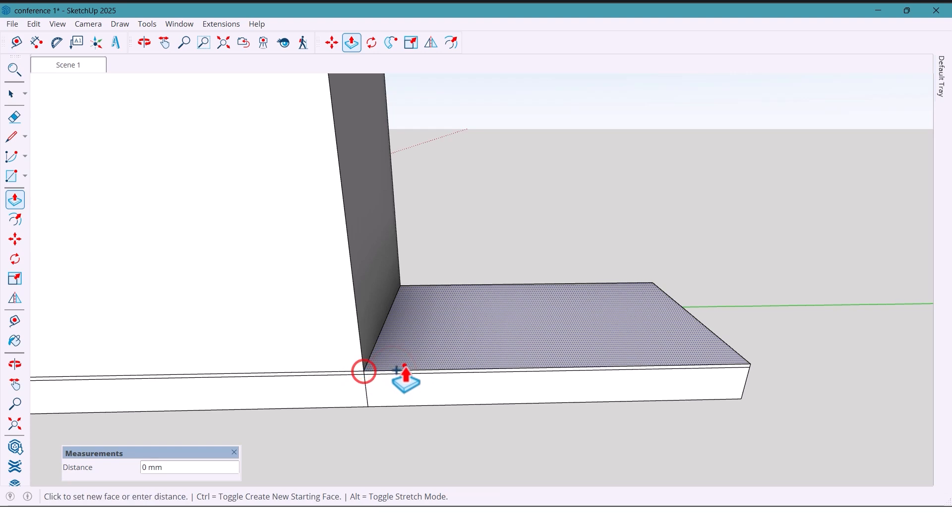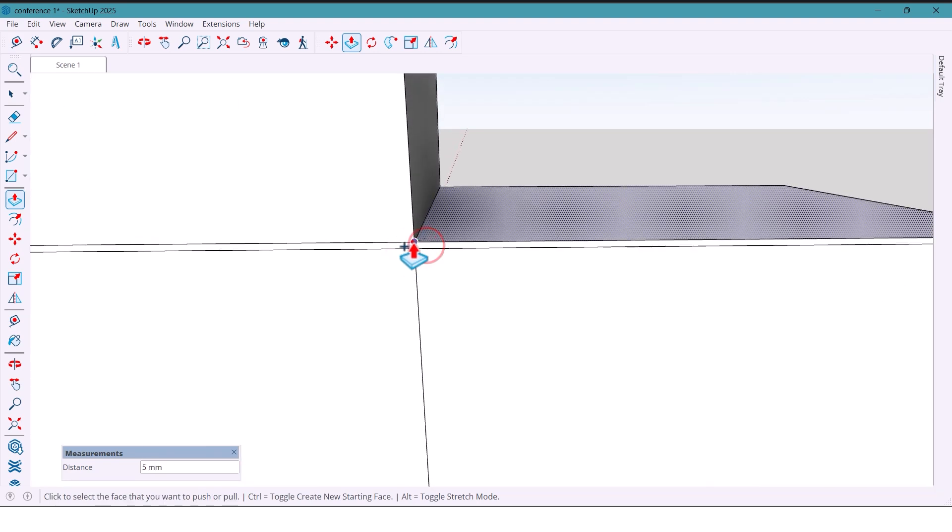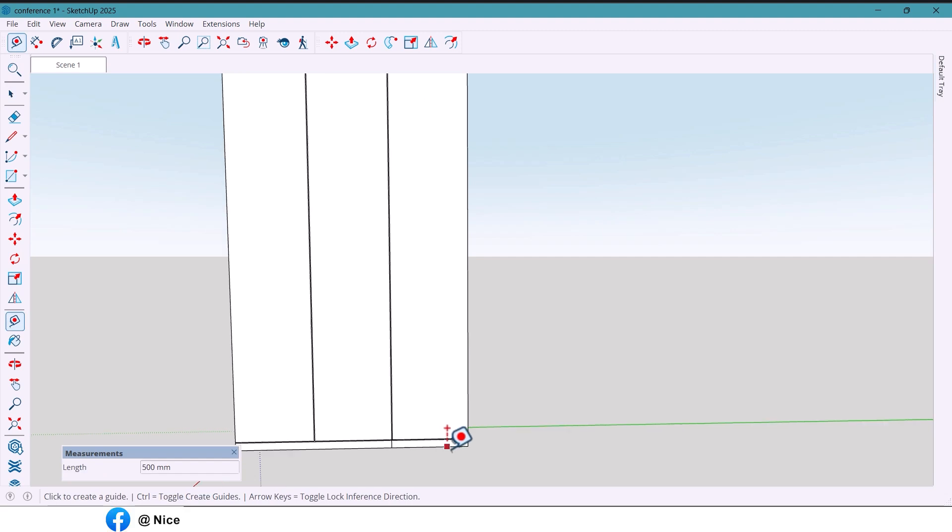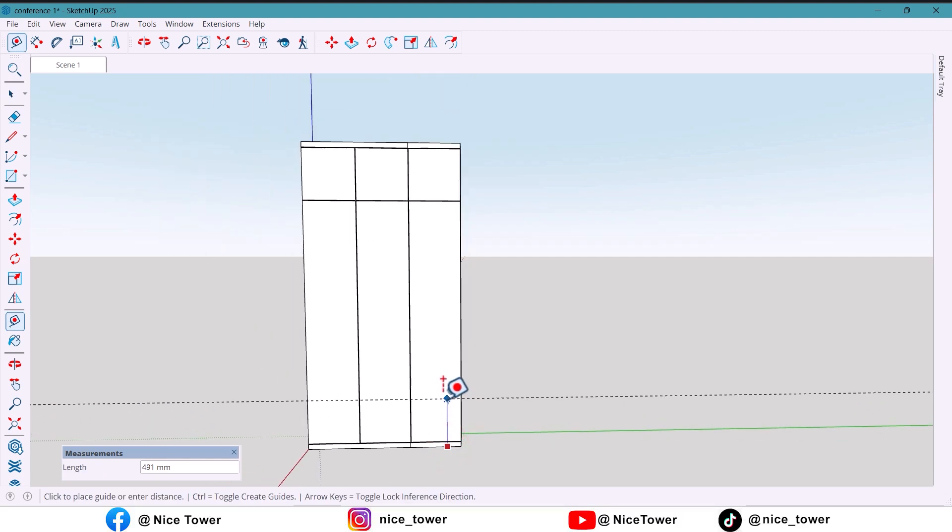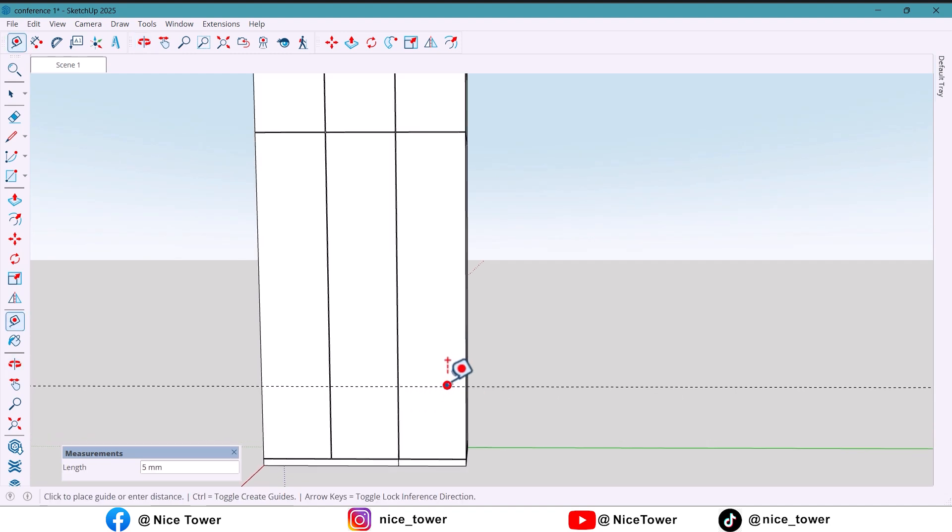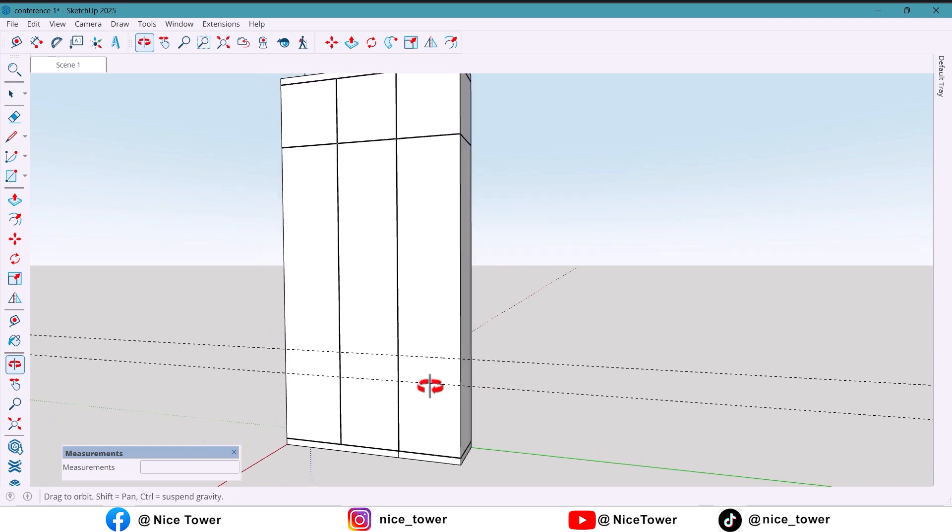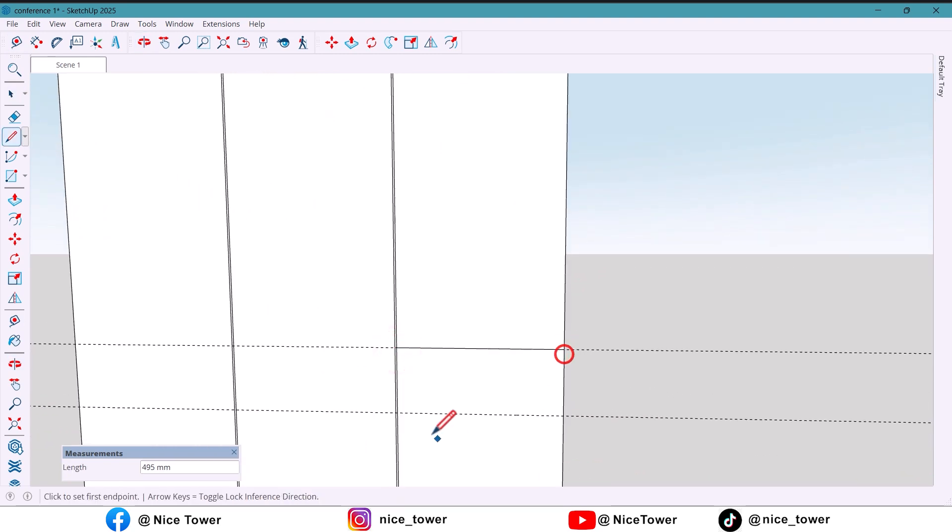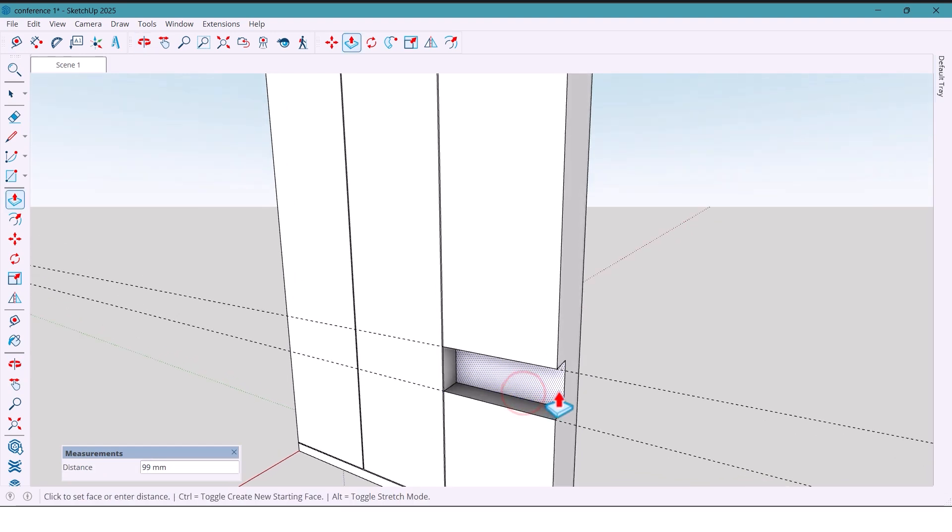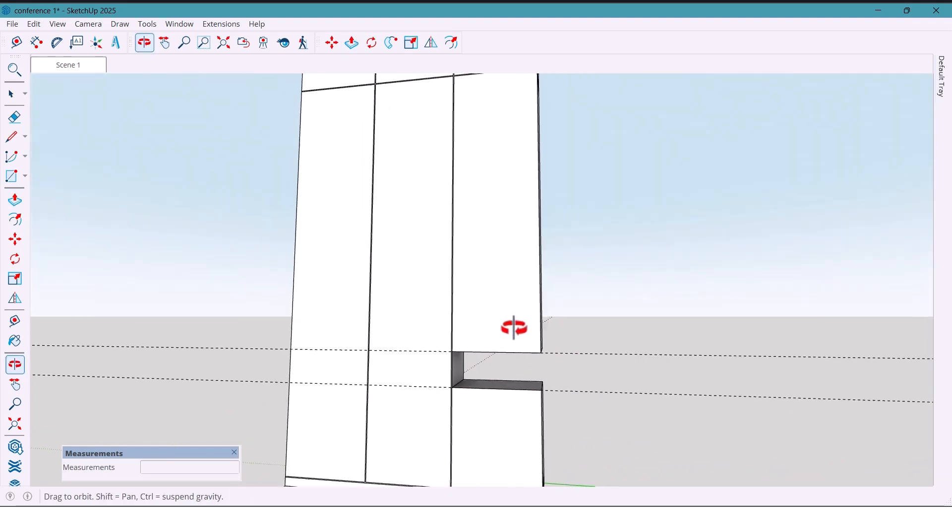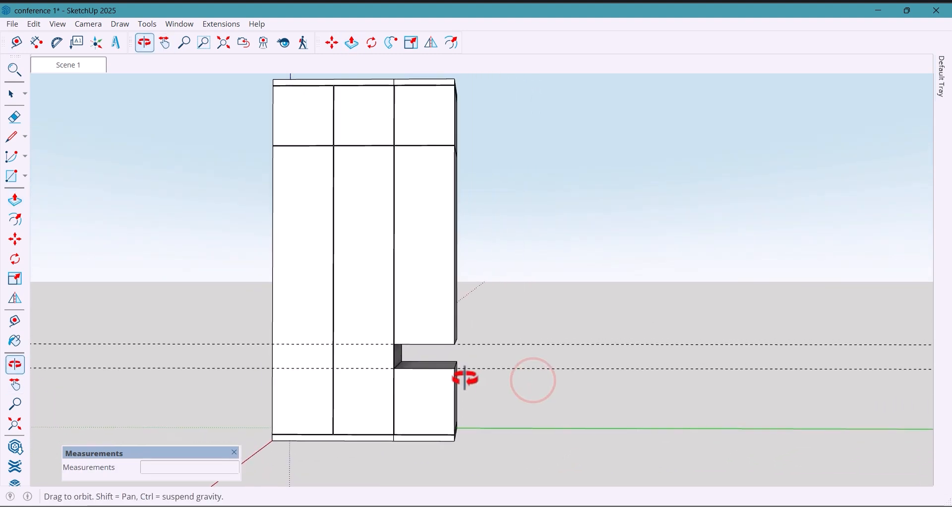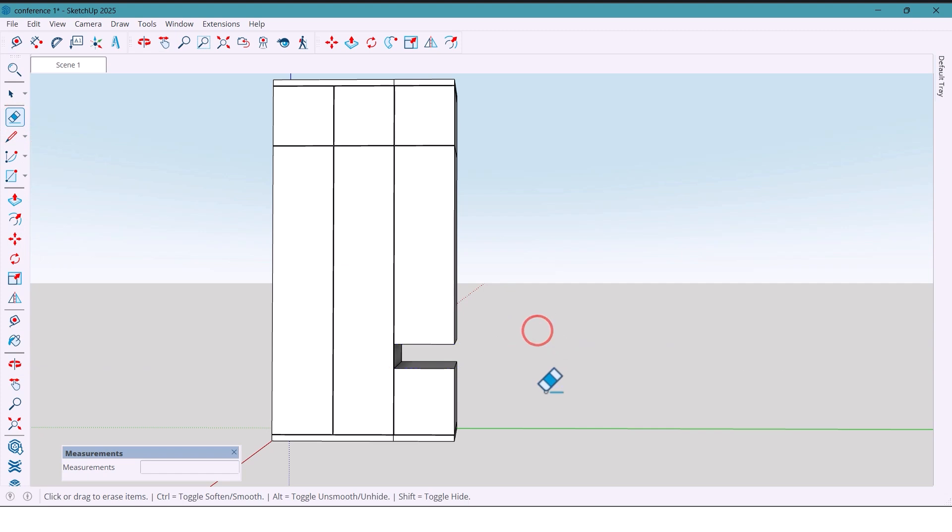Now from the bottom I mark 600 millimeters, then another 200. Now I draw two horizontal lines here with line tools and push it the same all the way through. Now I'll clean up the extra lines.